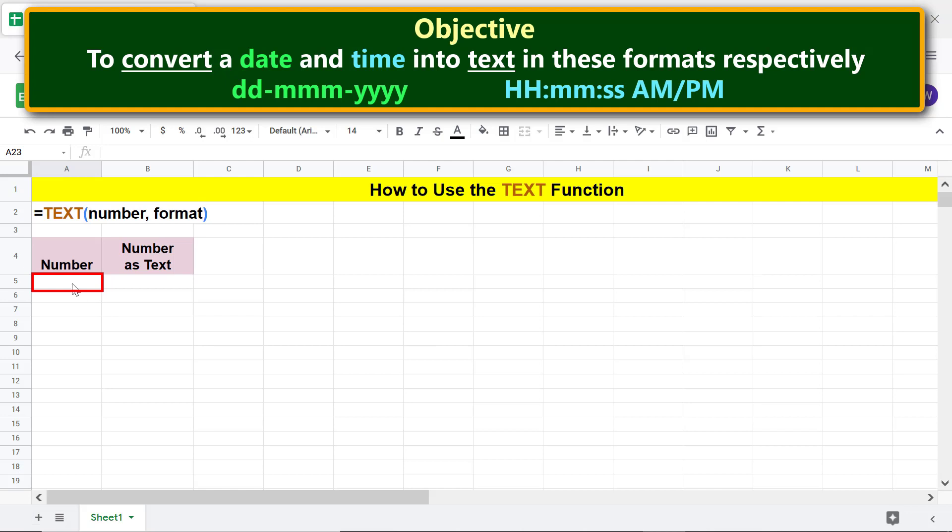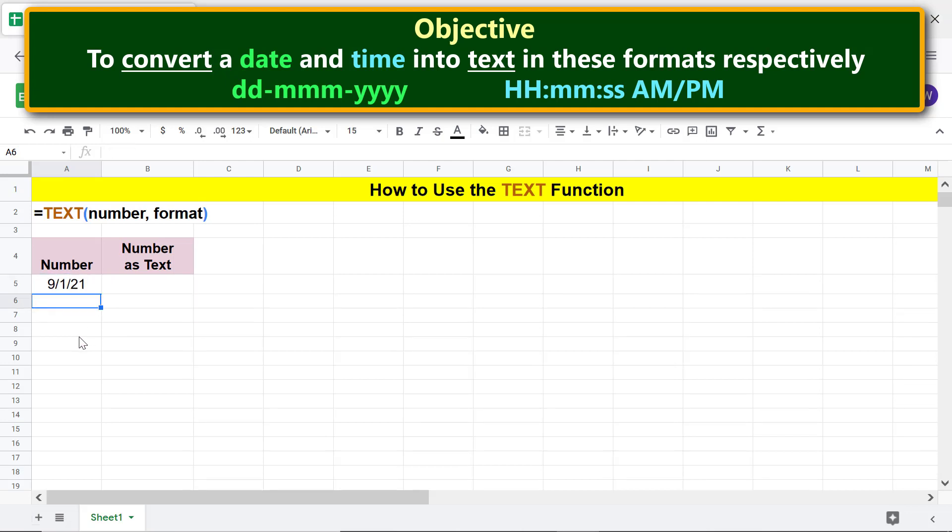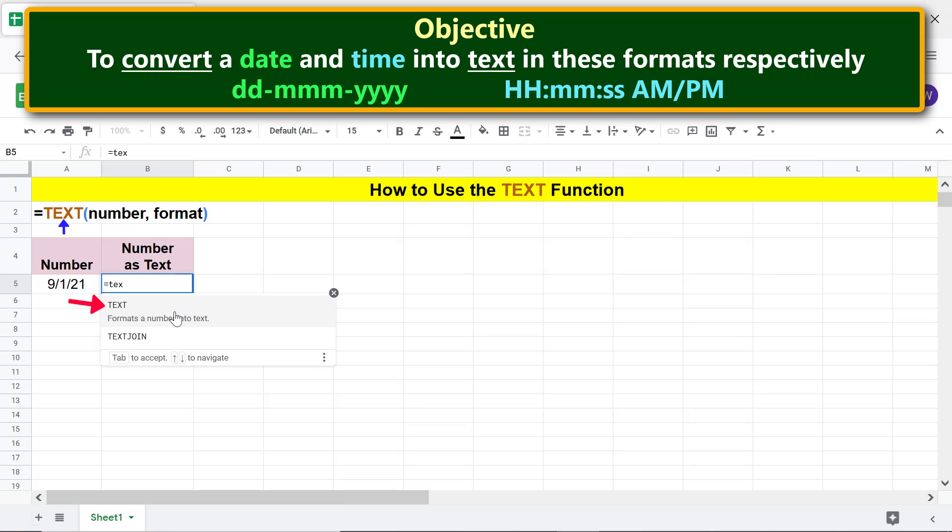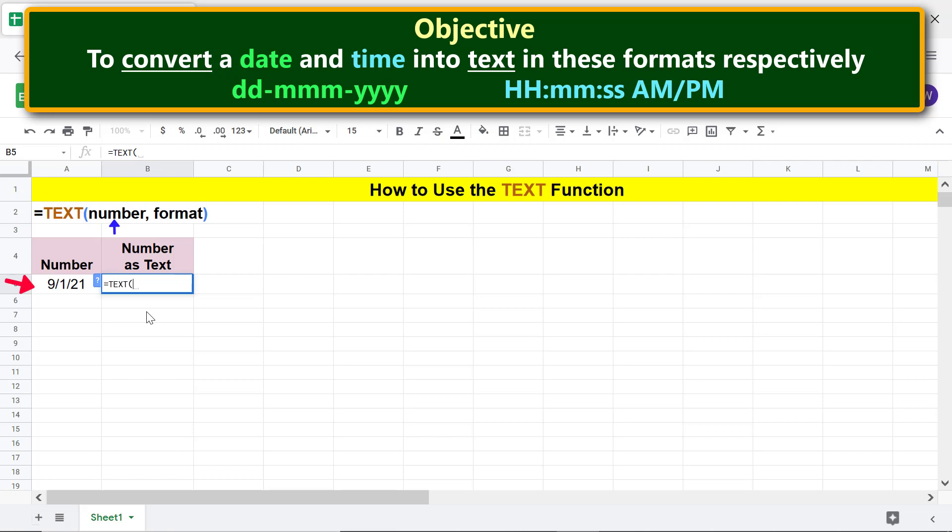All right, we are ready to type the TEXT function formula. First, type equal to T-E-X and select TEXT. For number, click this cell. Type comma. For format, begin by typing the opening double quotation mark, type the format, and closing double quotation mark.